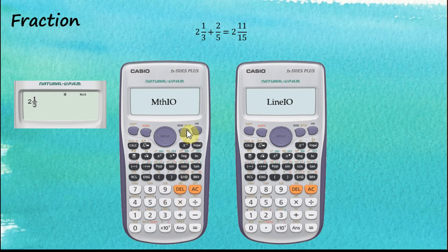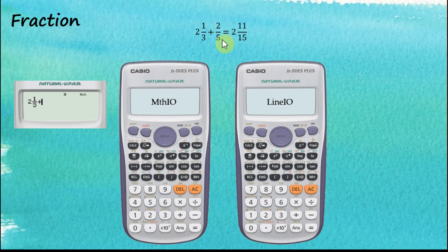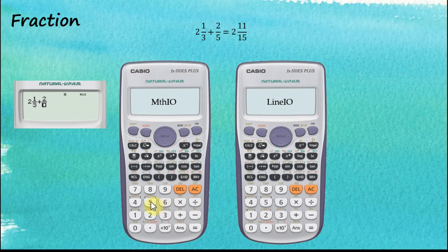The next thing we would like to insert is the plus sign. To do this, we need to navigate the cursor outside of the denominator container using the right arrow key, and then press plus. The second number is a proper fraction, so we insert the proper fractions container. Now let's fill in the numerator and the denominator. The numerator is 2. After that, we navigate to the denominator, and the denominator is 5. Now we have input all the numbers.